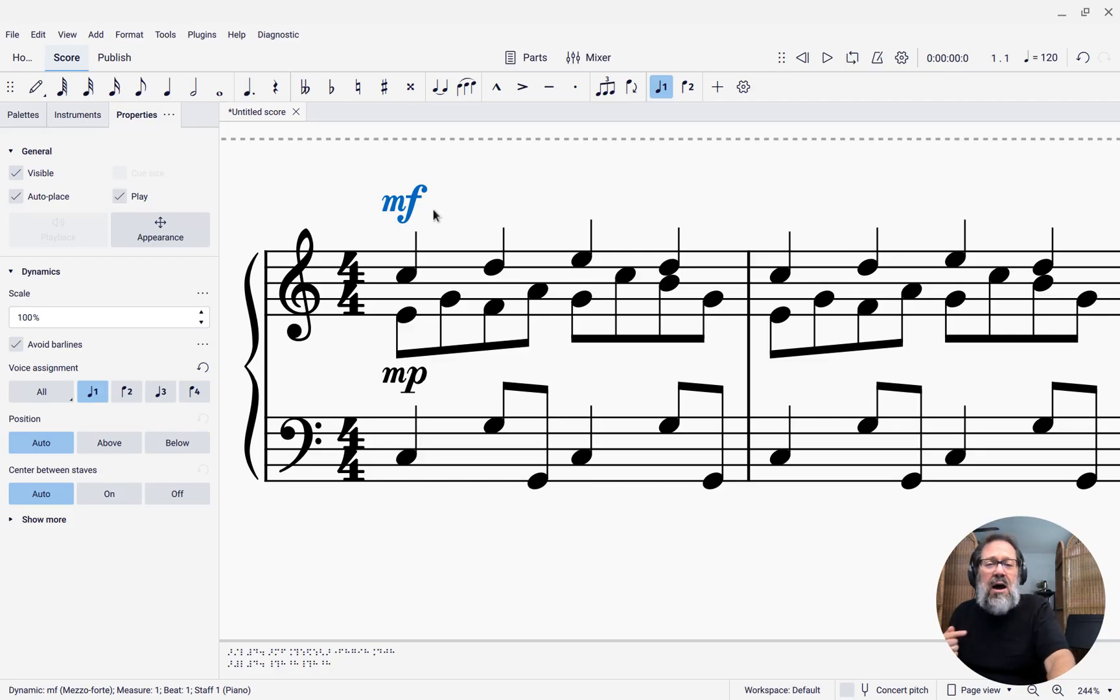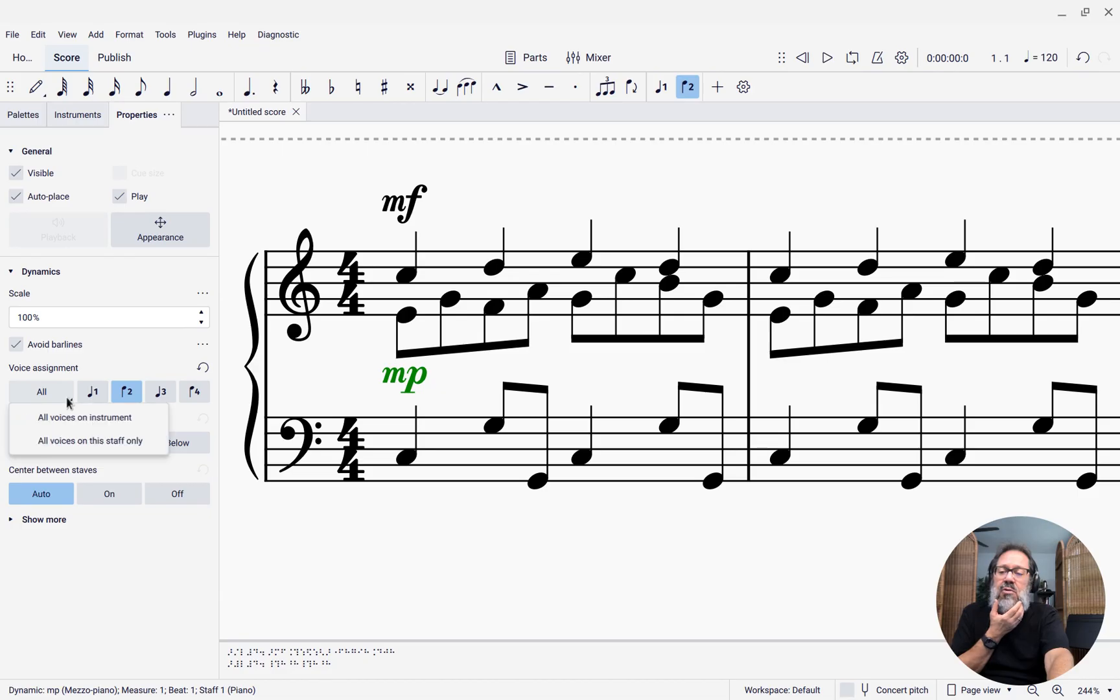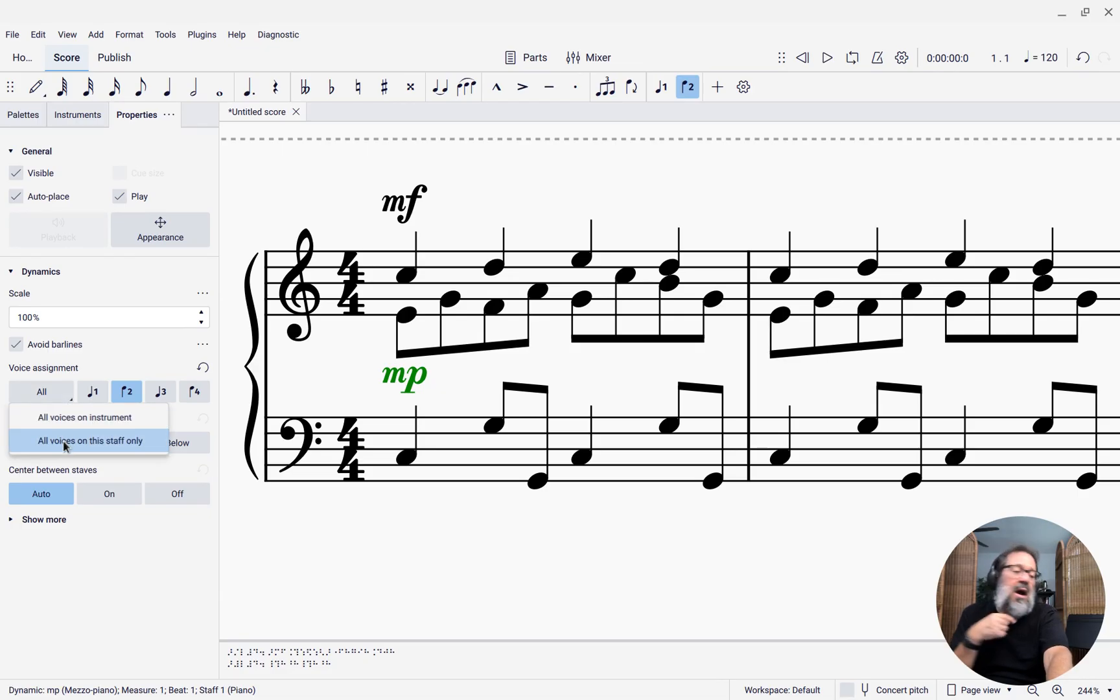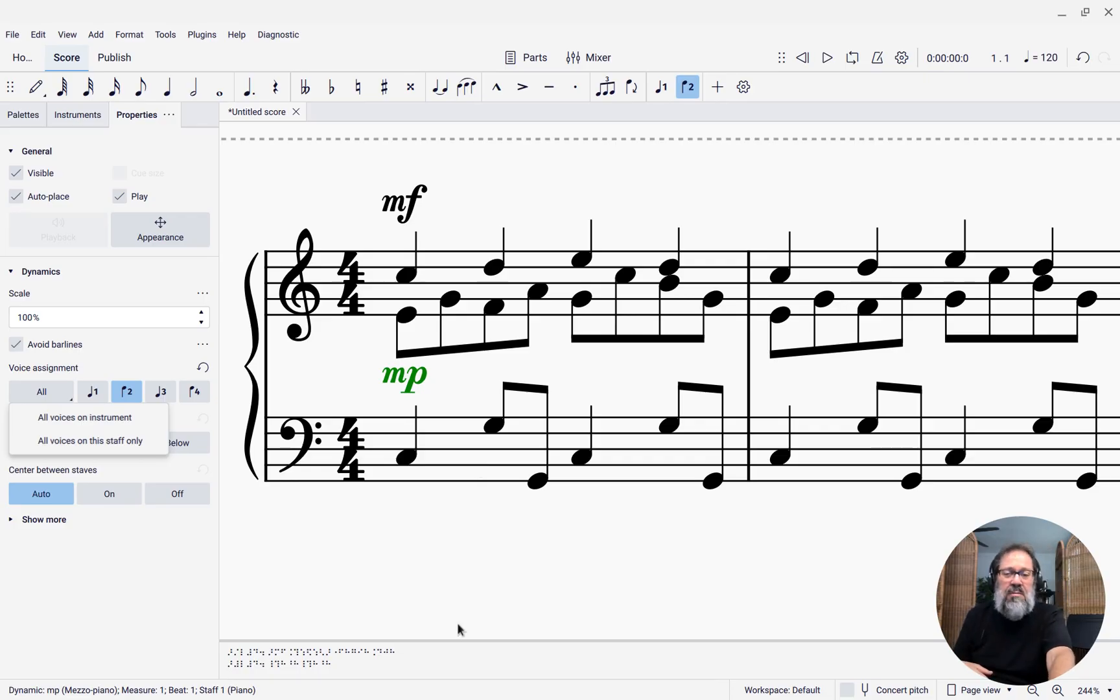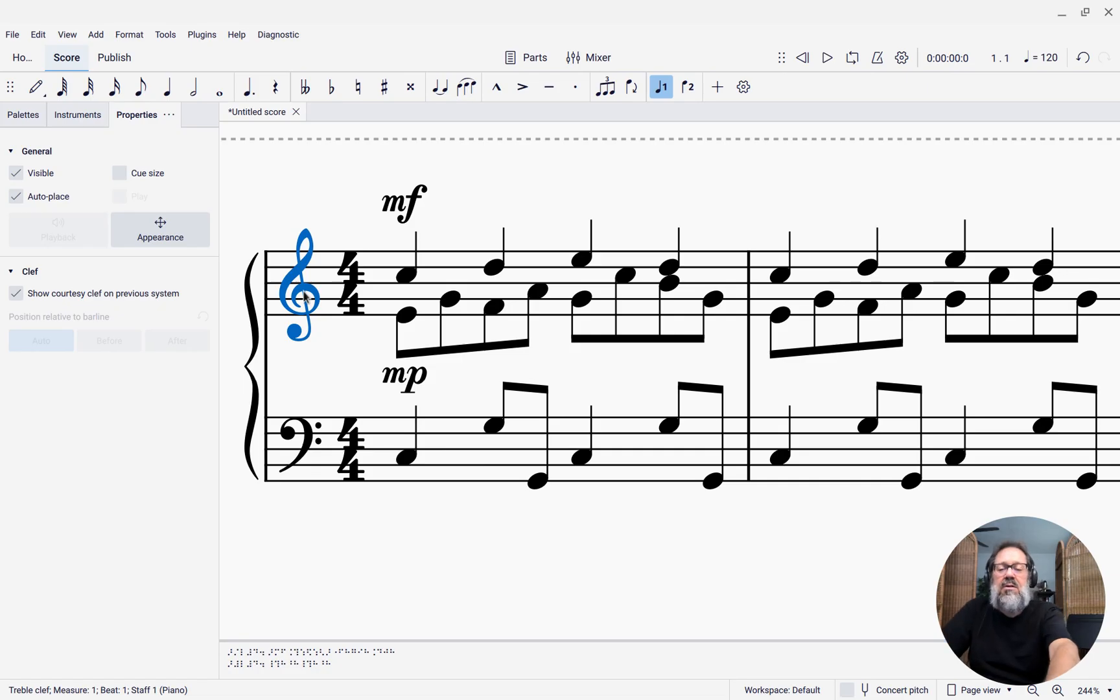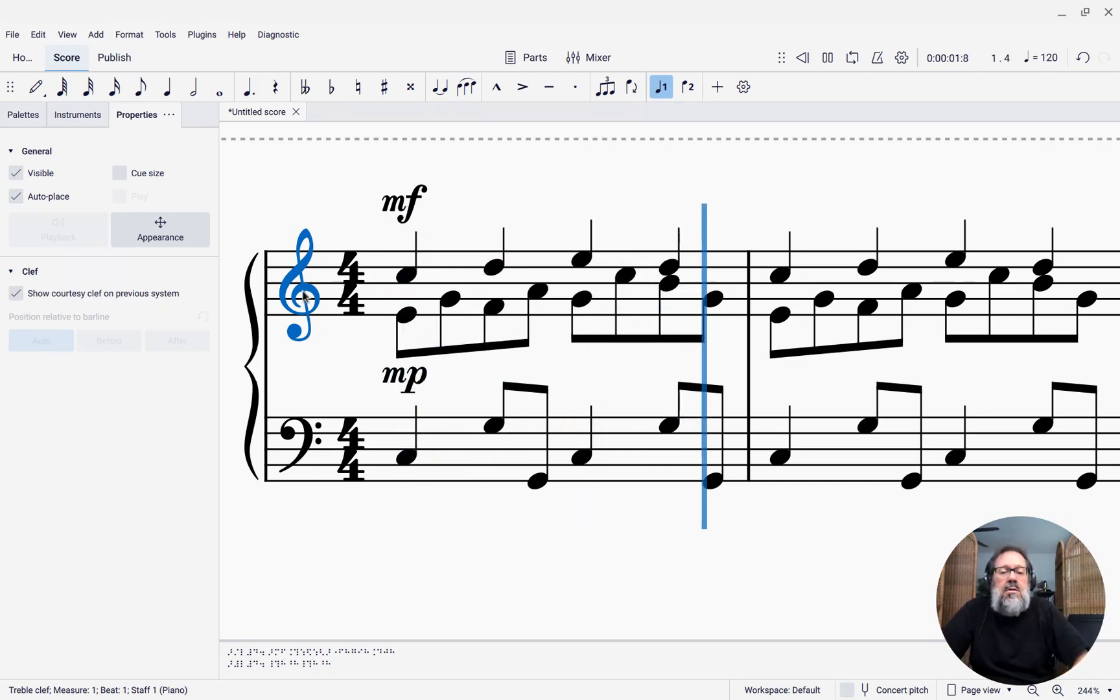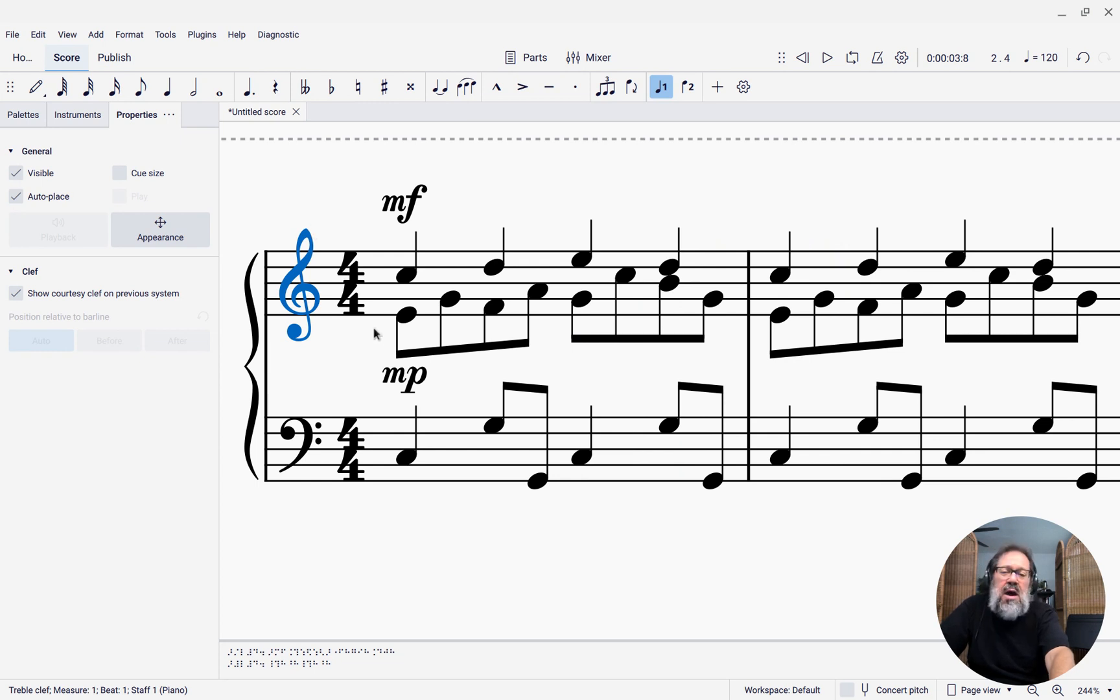Also, I might want the mezzo piano not to apply to everything. I can choose whether I want it to be all voices on the instrument or on just this staff. So I can also control how it affects the bottom staff. Let's hear this.